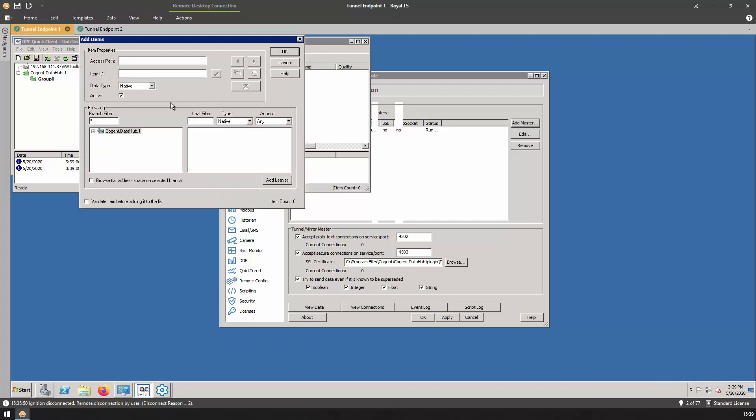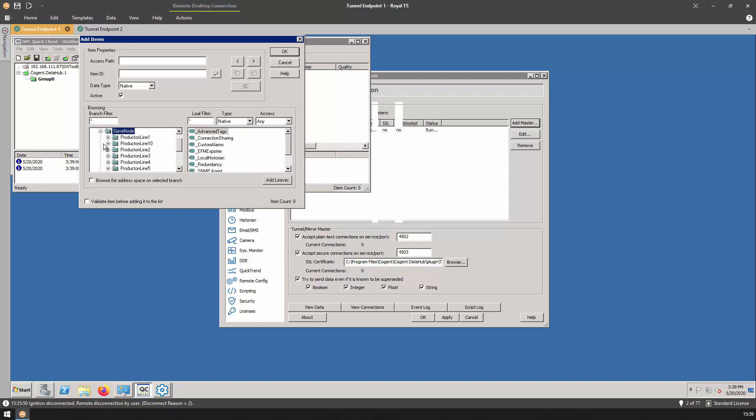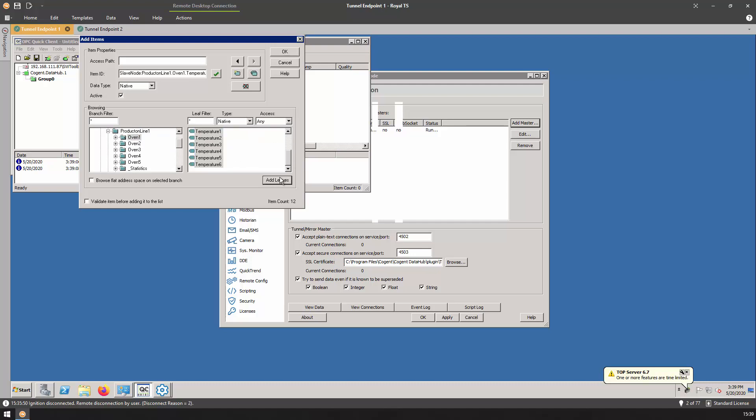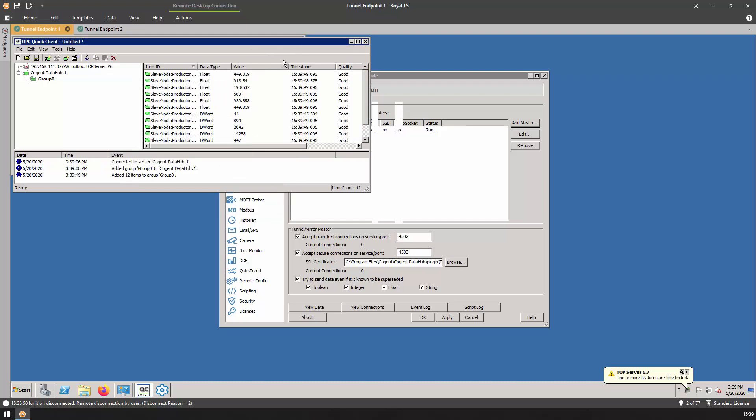Let's add some items. We can browse our cogent data namespace and we can see the slave node domain that we created in our tunnel configuration. If we expand out, we can see the same production lines that we have access to on the tunnel master side. If we expand down, we can add several of these tags. It is successfully updating.